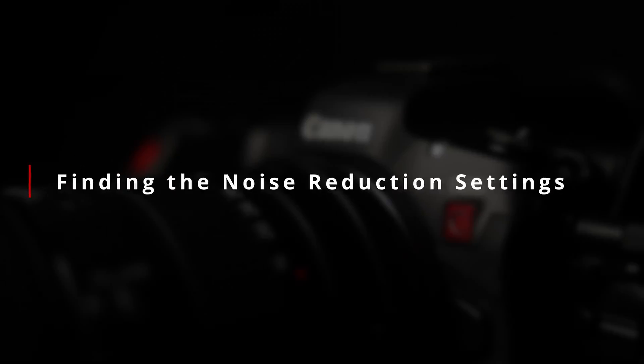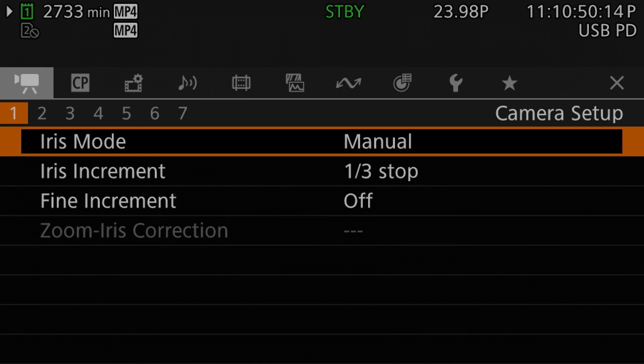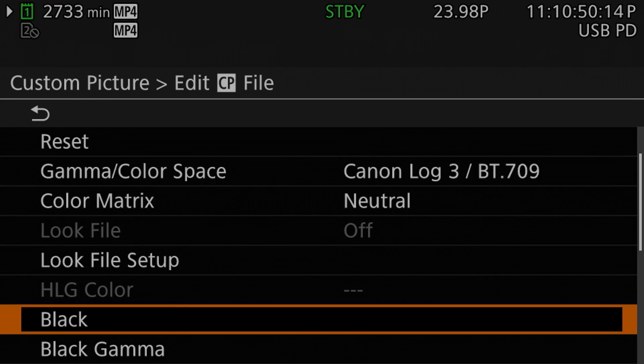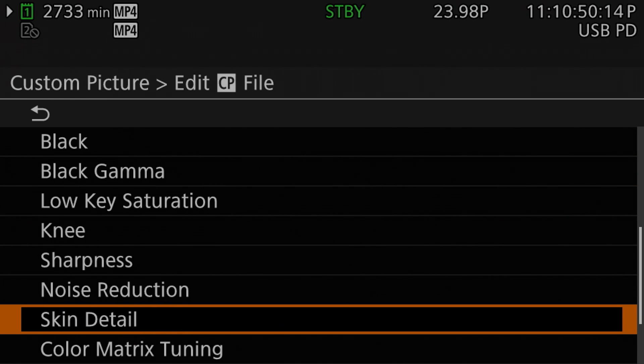Unlike on Canon's consumer cameras, noise reduction isn't found in the camera or shooting setup menus. Instead, it is part of the custom picture profile. One important side effect of this is that noise reduction can be configured for each custom picture profile independently. You can have a Canon Log profile with it on and a Canon Log profile with it off. So if we head into the menus and over to the custom picture or CP menu section, we can then select the edit CP file and then scroll down to find a noise reduction entry.